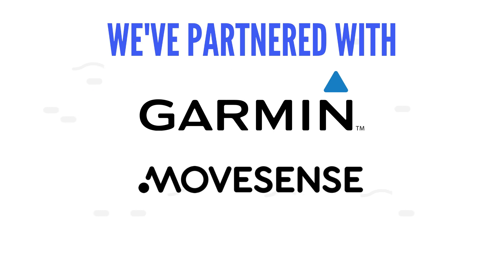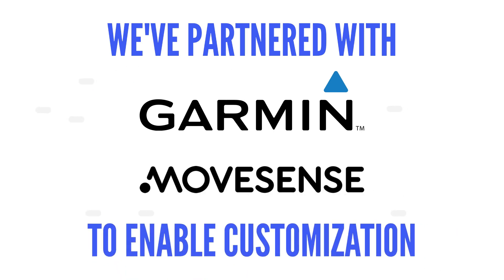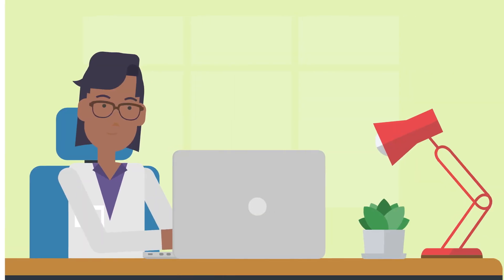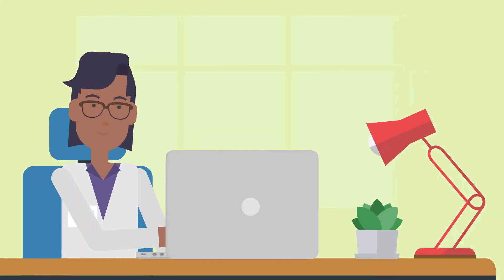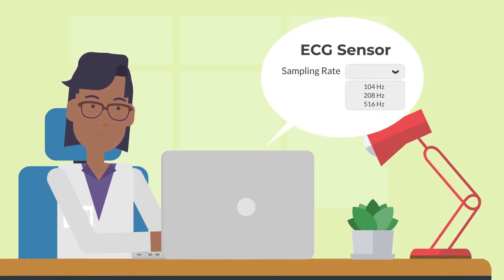We've partnered with leading device makers like Garmin and MoveSense to enable customization of sampling rates, allowing you to adjust sensors based on your research needs.